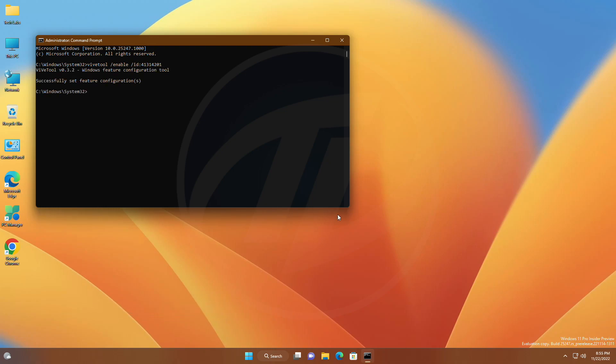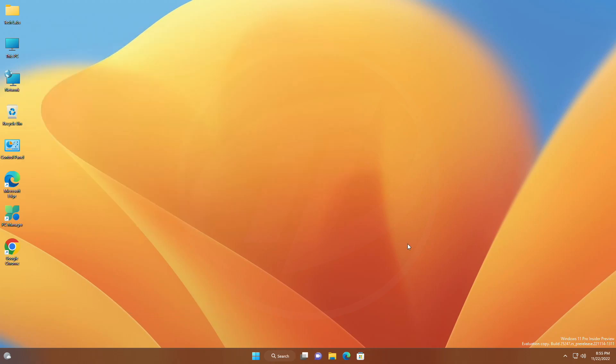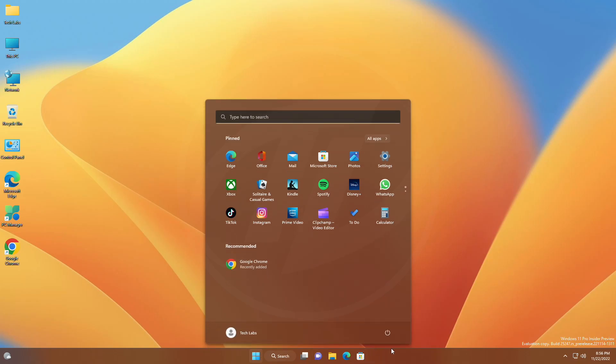After executing the command, you'll need to restart Windows Explorer, or restart your PC.